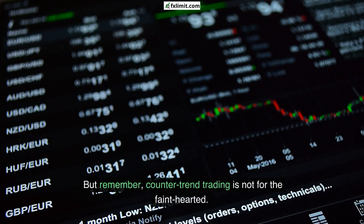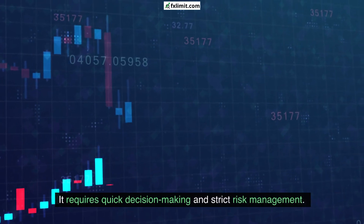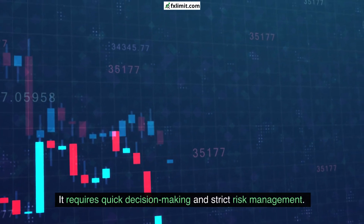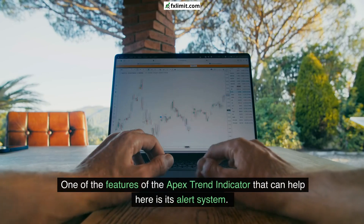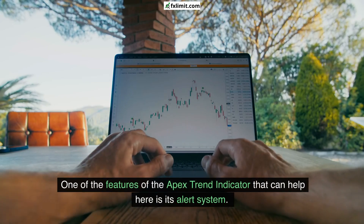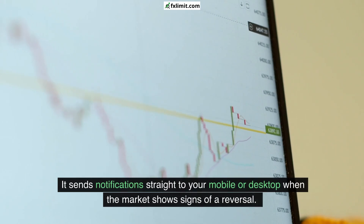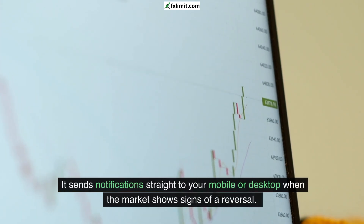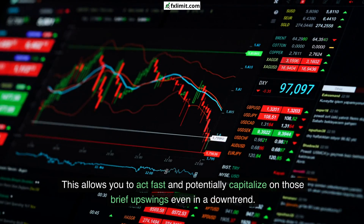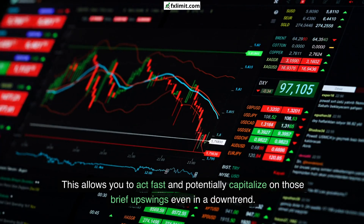But remember, counter-trend trading is not for the faint-hearted. It requires quick decision-making and strict risk management. One of the features of the Apex trend indicator that can help here is its alert system. It sends notifications straight to your mobile or desktop when the market shows signs of a reversal, allowing you to act fast and potentially capitalize on those brief upswings even in a downtrend.